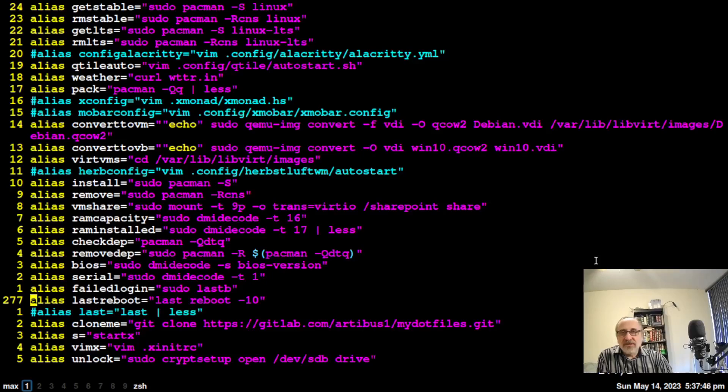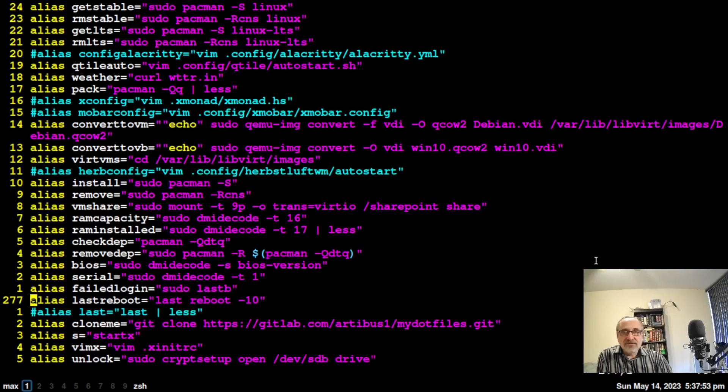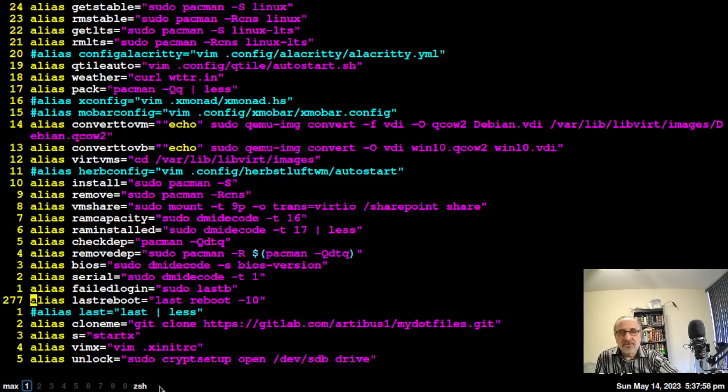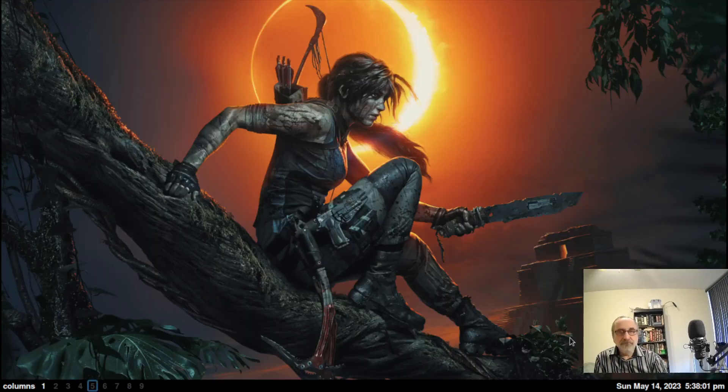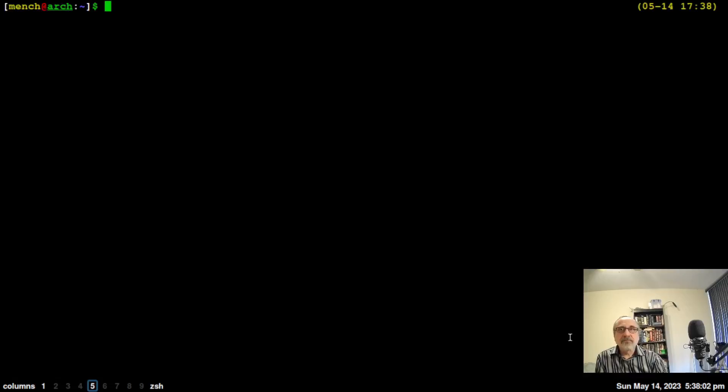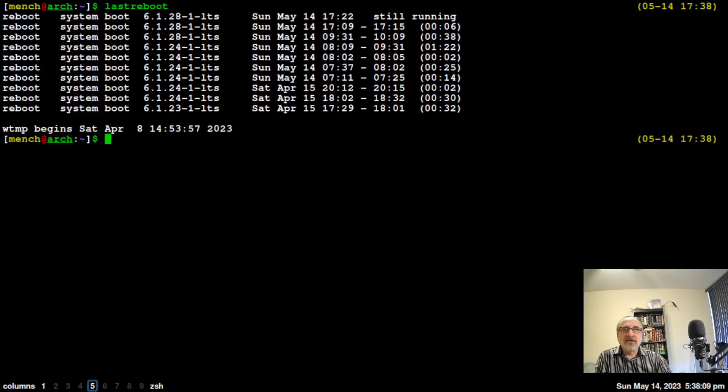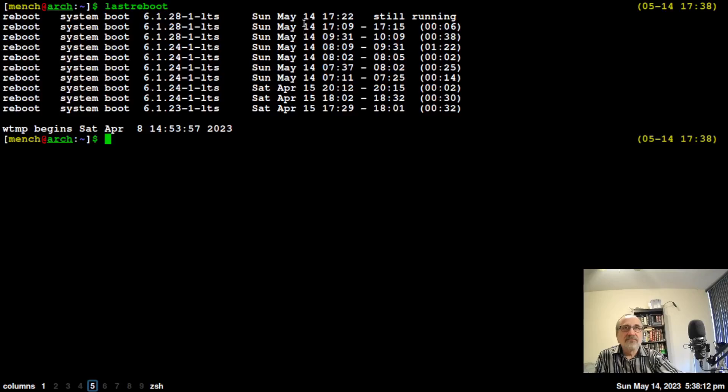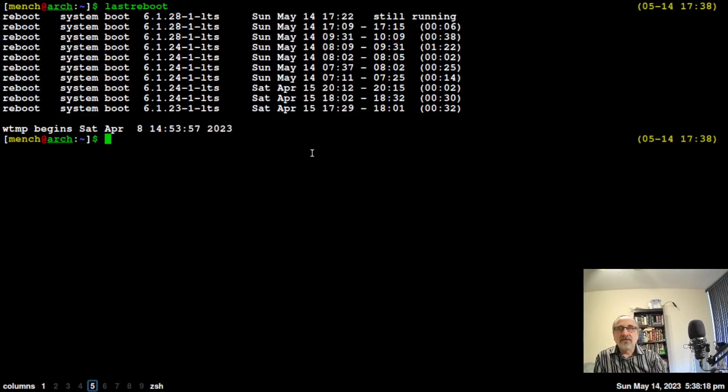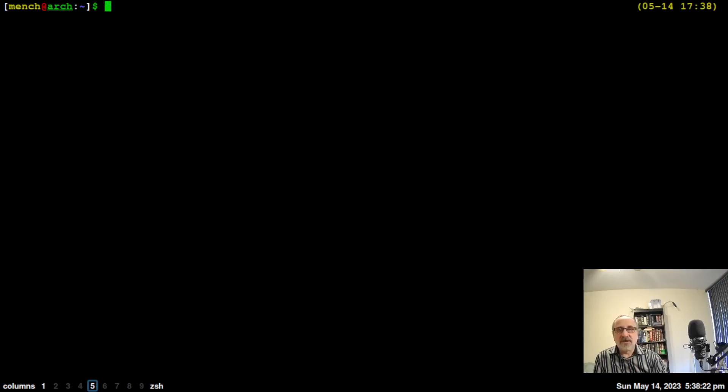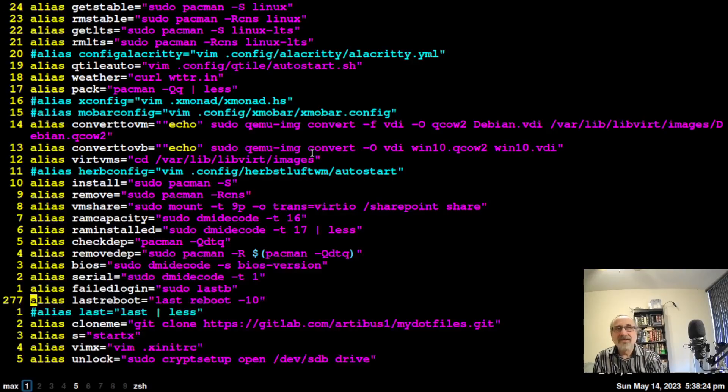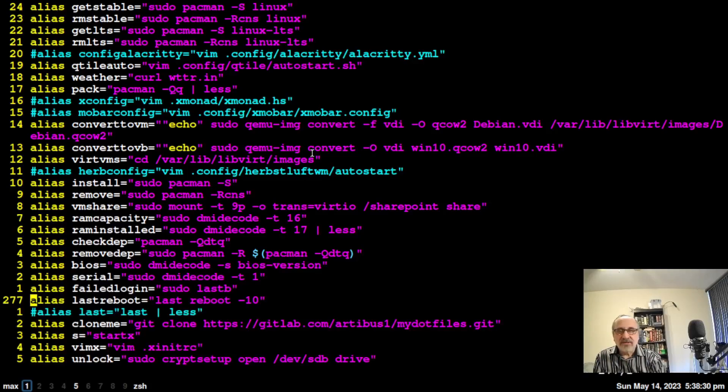When I type in this alias, it's going to show the last 10 boots. Let's go to another workspace. There it goes, it shows all the last times I rebooted. It's nice, it's clean, it's easy to look at. Let's see if I can remember the actual command: it's last space reboot minus 10.